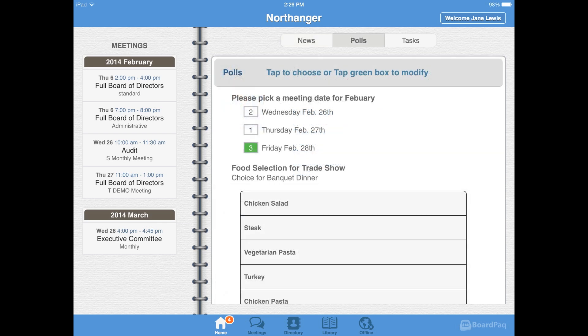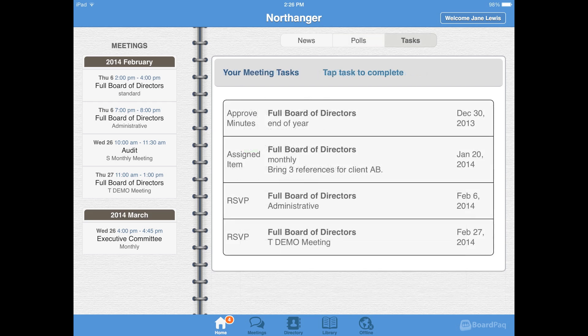Your admins can collect information through polls — simply tap your selections here. Tasks help you manage your activities. You can RSVP for future meetings, review the draft of minutes, and complete meeting assignments.